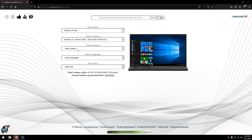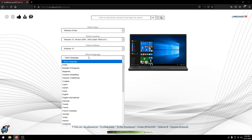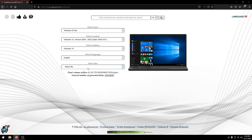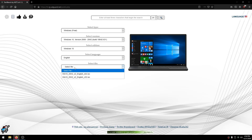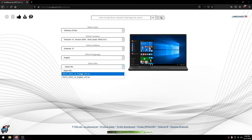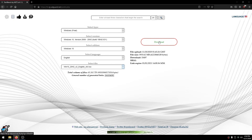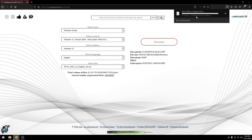Under Select Edition, click Windows 10. Under Select Language, choose your language — I'll choose English. For the architecture, choose the one ending with X64. If you have a 32-bit system, choose X32. After that, click Download on the right. It will start downloading — I'll be back after it's done.